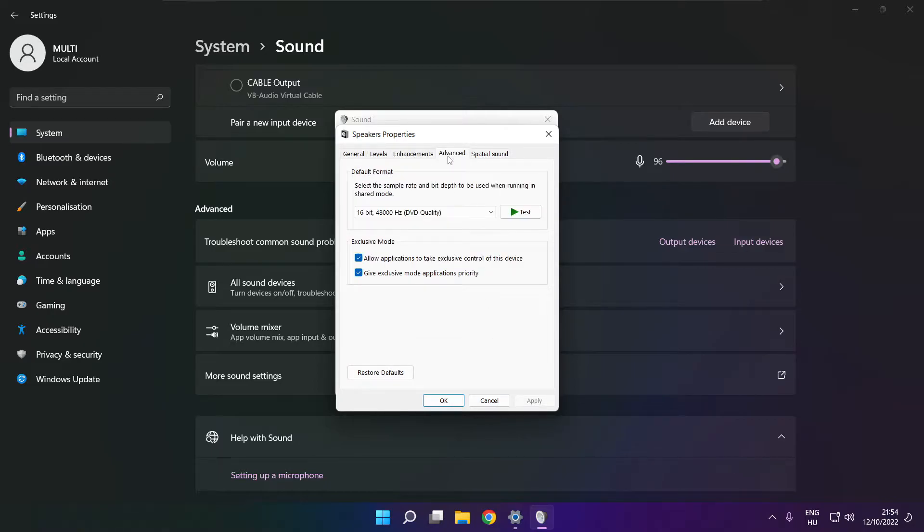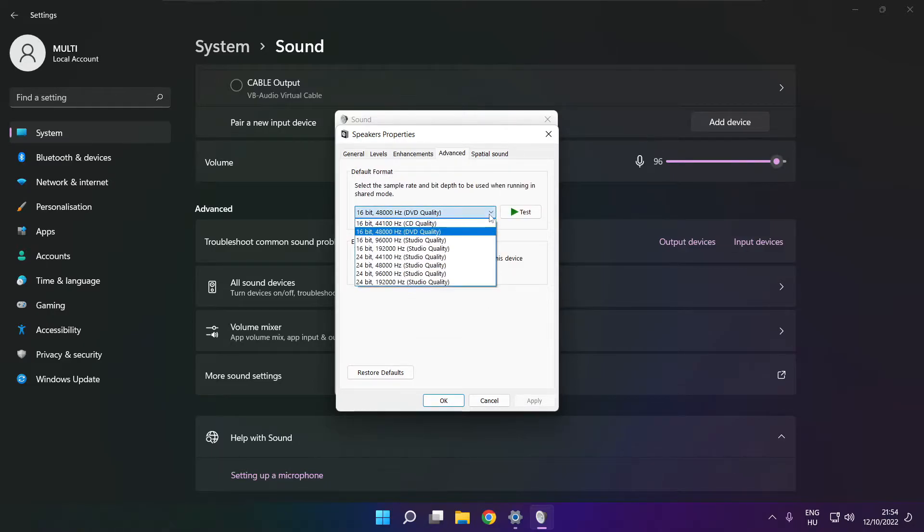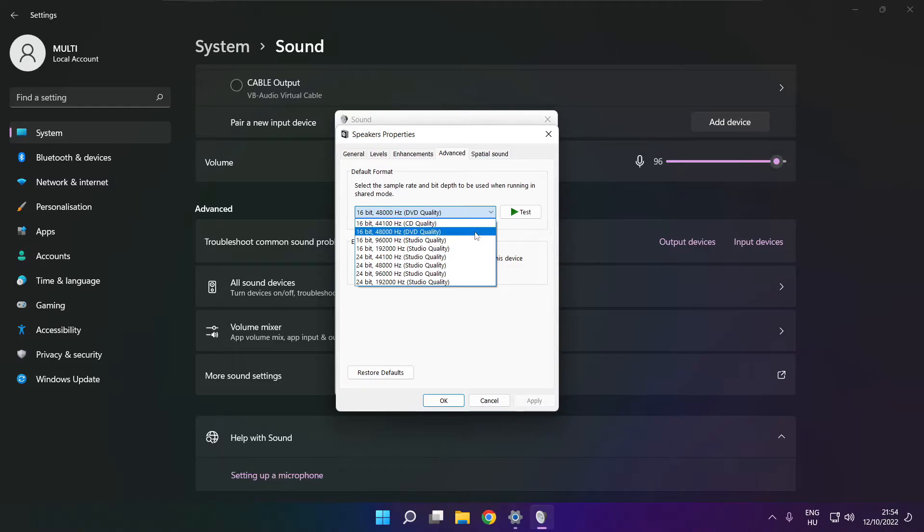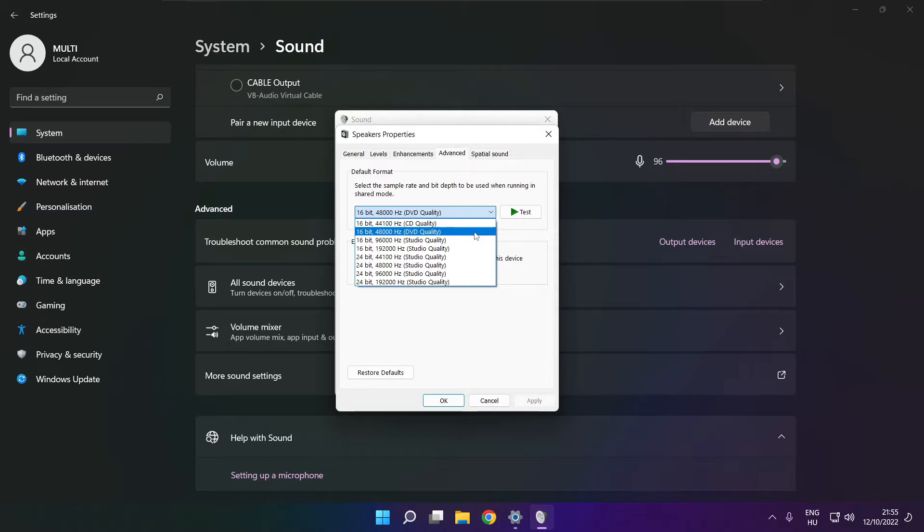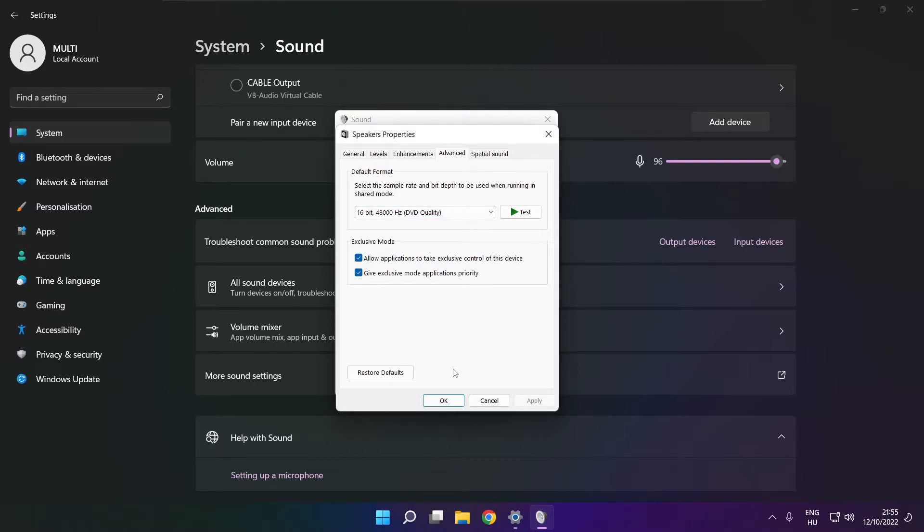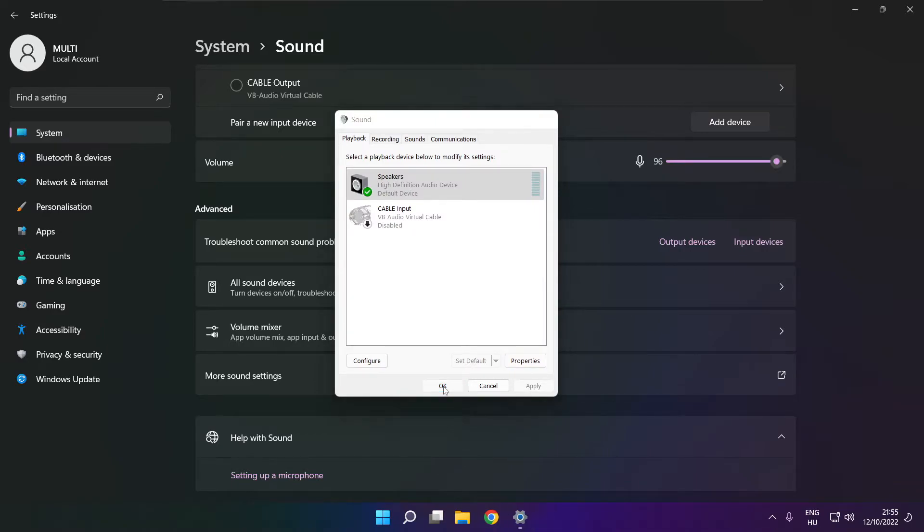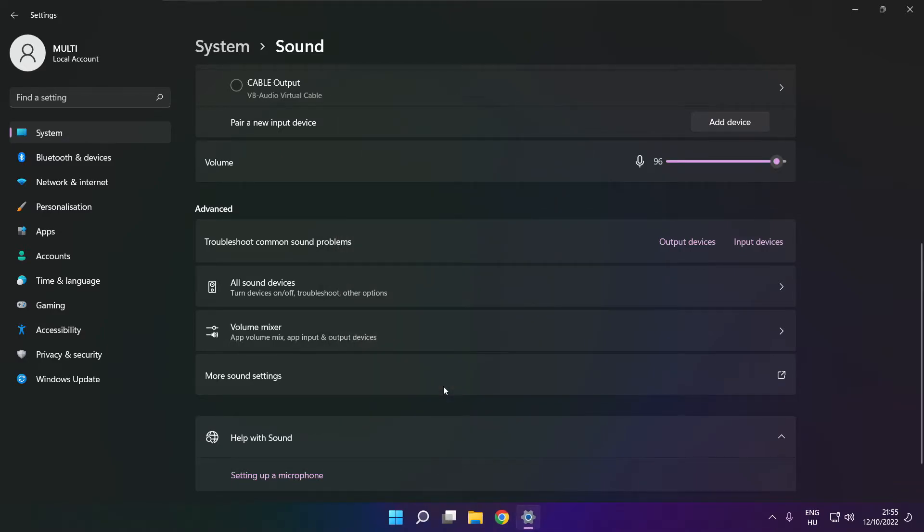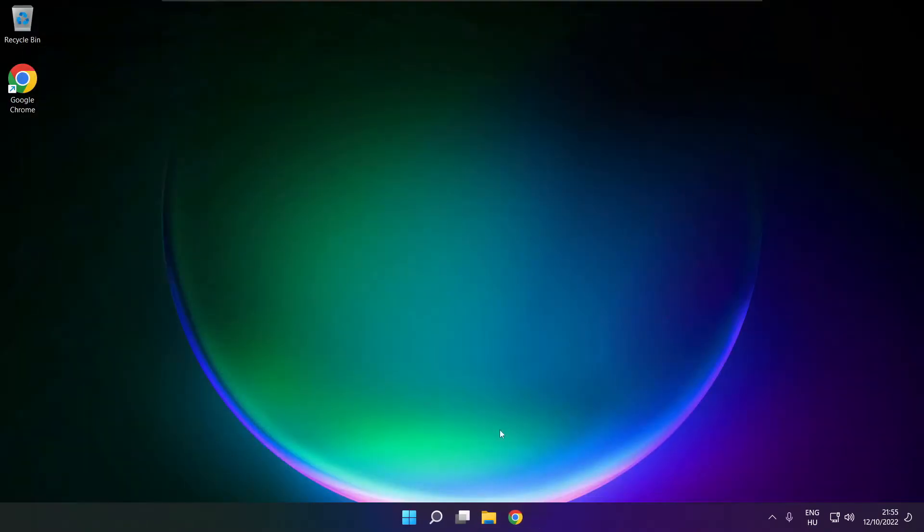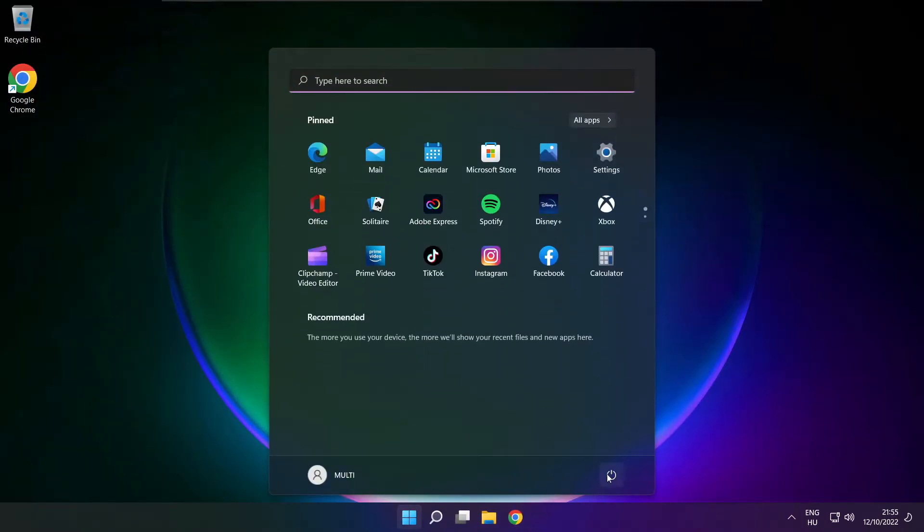Click advanced. Try CD and DVD quality. Okay. Close window and restart your PC.